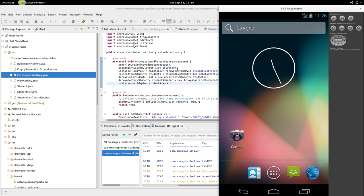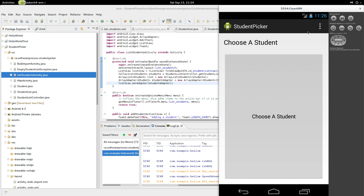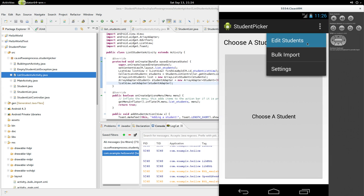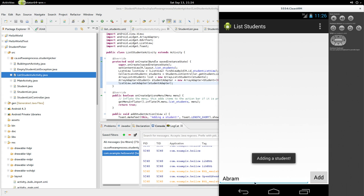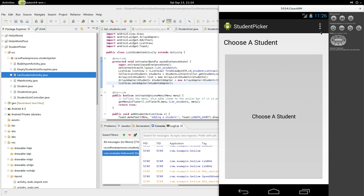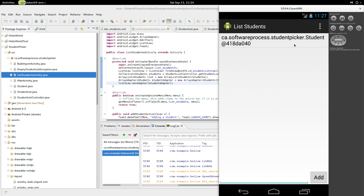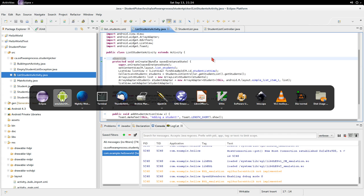Let's run student picker. We go to edit students — nothing's there. Let's see what happens if I add Abram. Nothing. What if we go to edit students again? A student has showed up there, but I guess it's because of the toString. Because if we go back to the documentation, the ArrayAdapter says the text view will be filled with the `toString` of each object in the array.